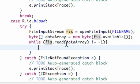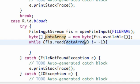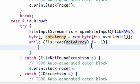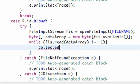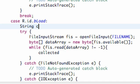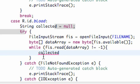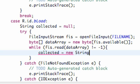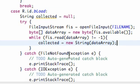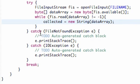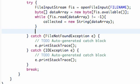Now what we're going to do is create a string. We're going to call this collected. Above our try, we're going to set up this string — string collected initially equals null when we hit our load button. And then we're going to set this collected string equal to a new String, passing in our dataArray. And then all we have to do is close our file input stream.